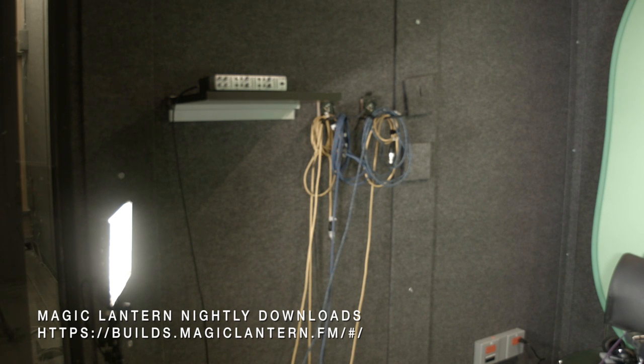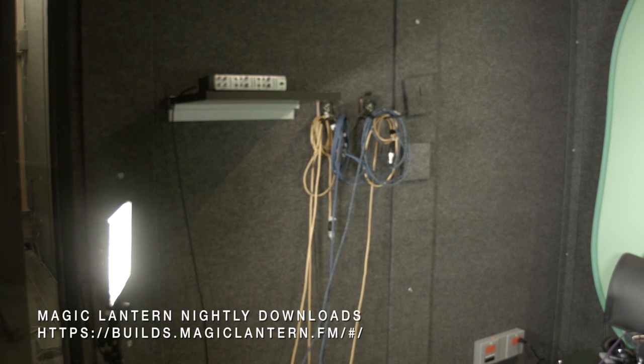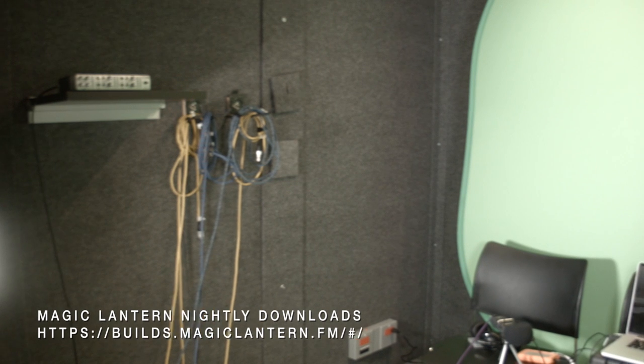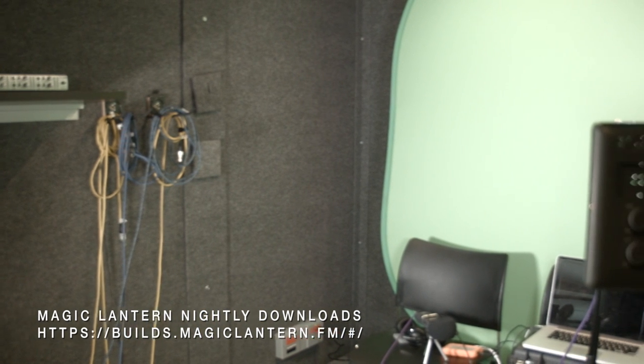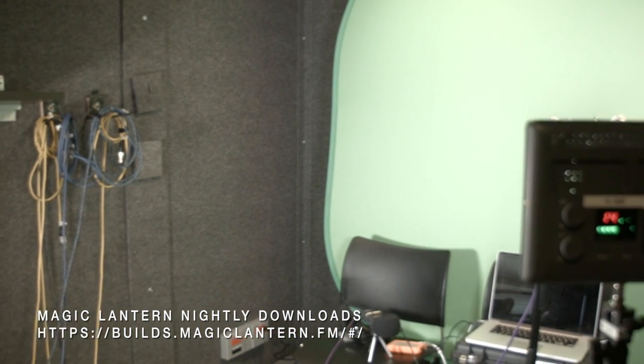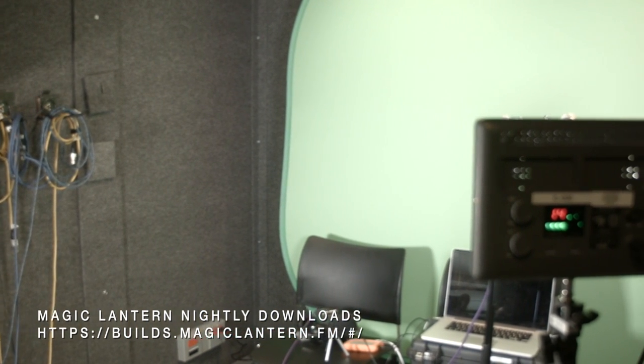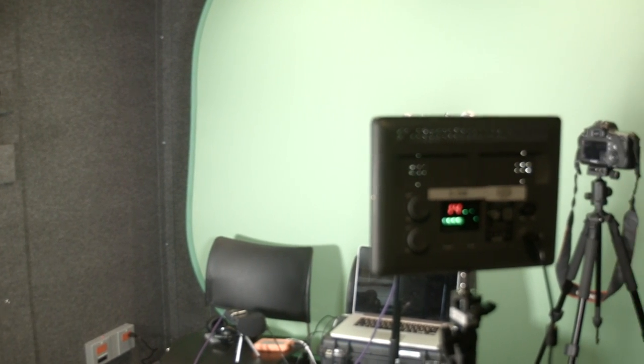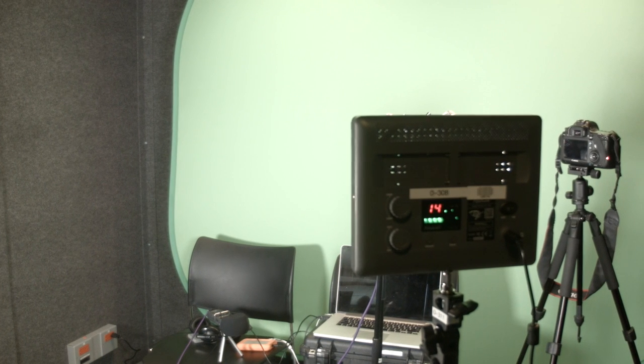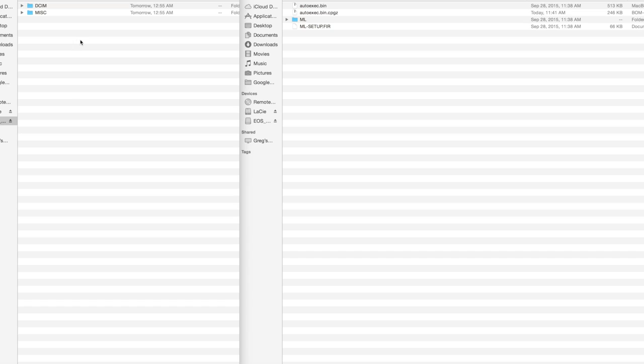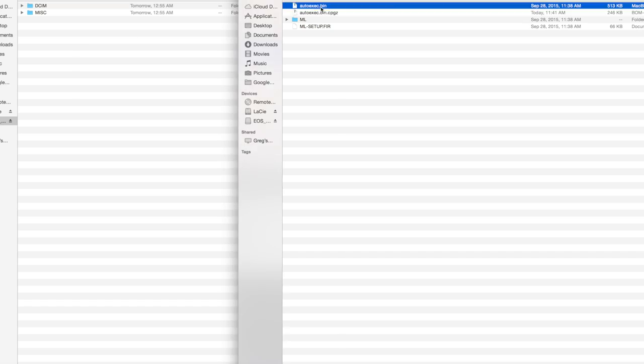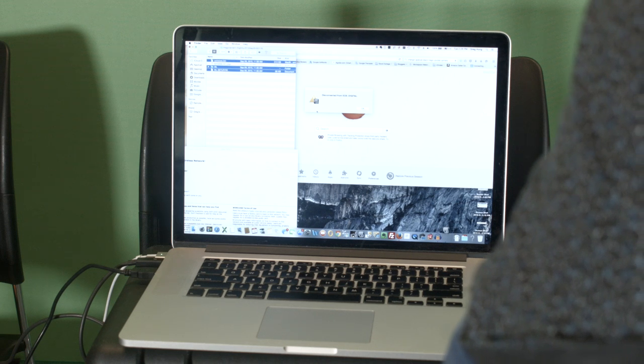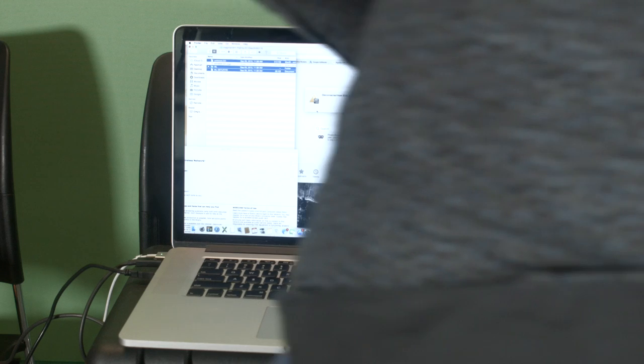So I have the SD card in and I formatted it. You want to make sure that you just have DCIM and the MISC folder on your memory card. Empty your trash just to make sure that file is cleared, and I'm going to pull up another finder window.